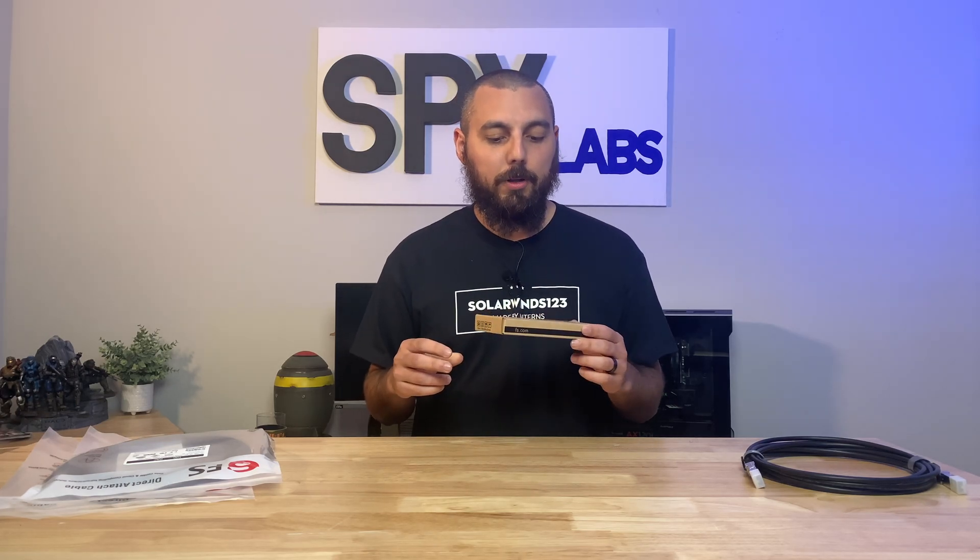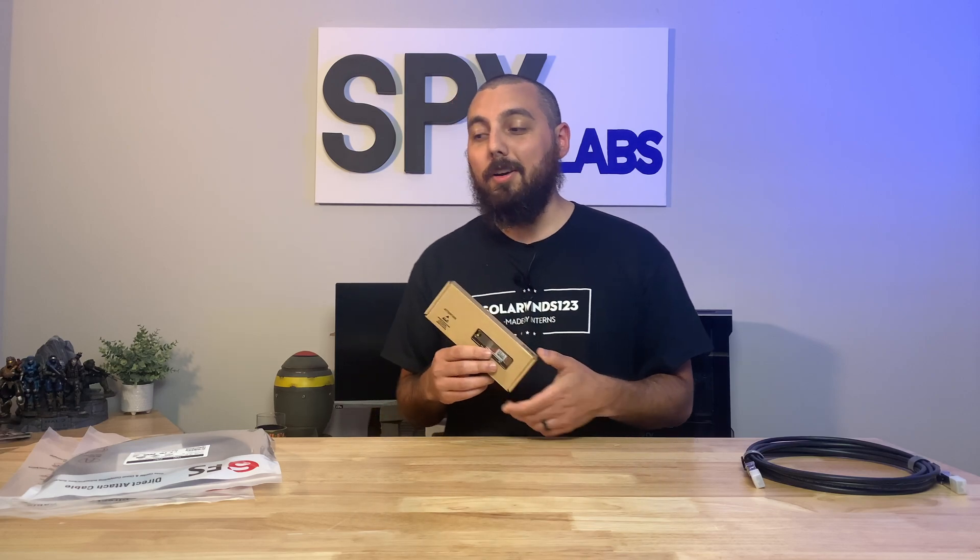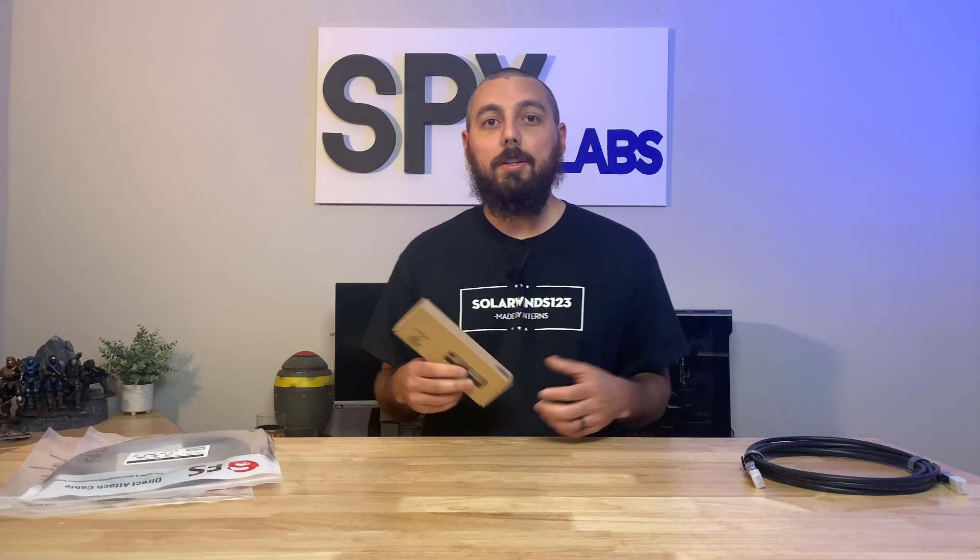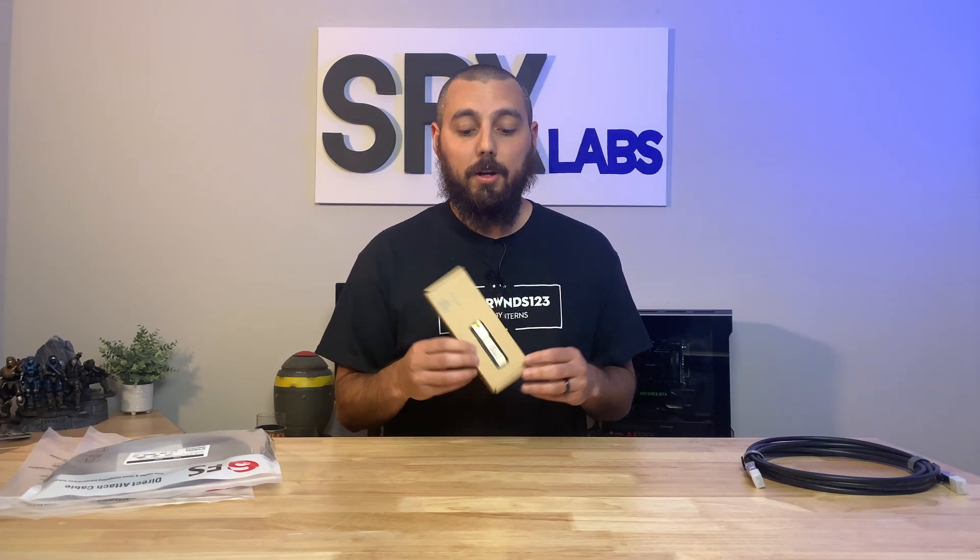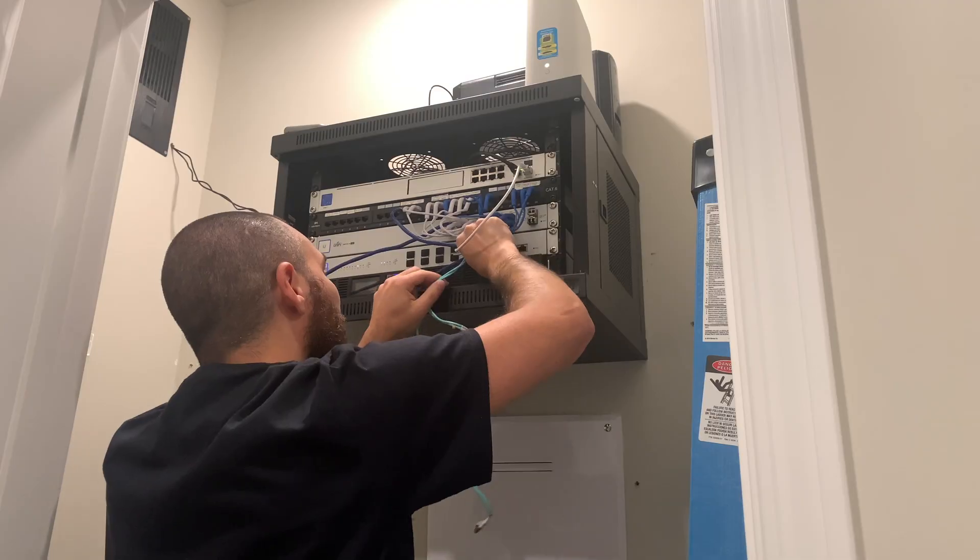This will be really cool because now I can actually expand using these and copper Ethernet. So let's go ahead and get these plugged in and see what happens.